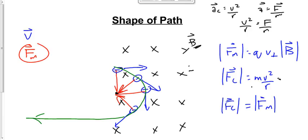If the field is parallel to the particle's motion, there is no force — the particle just goes straight through. There's no circle, no magnetic force, no centripetal force.